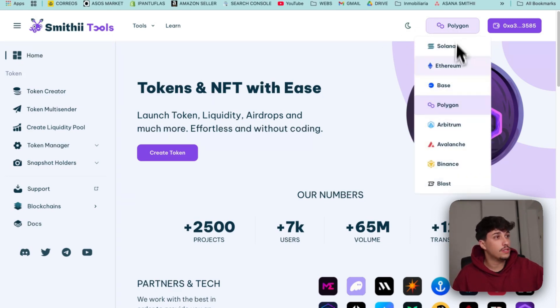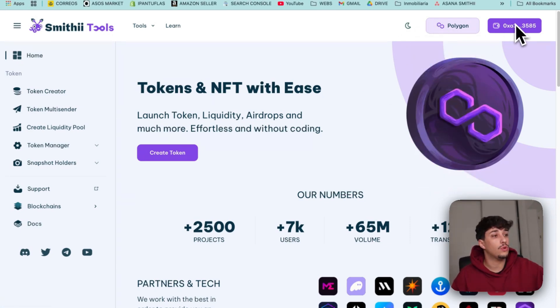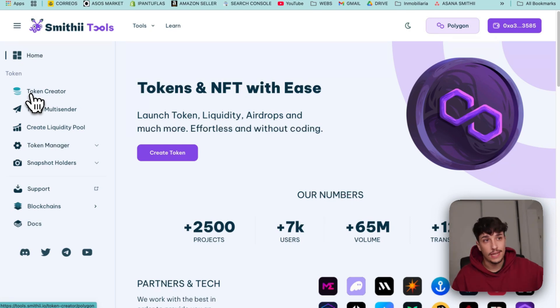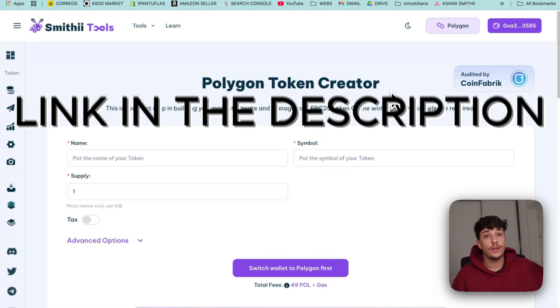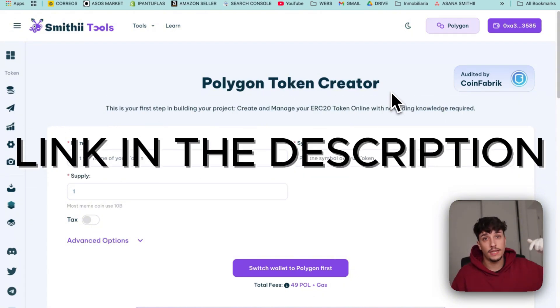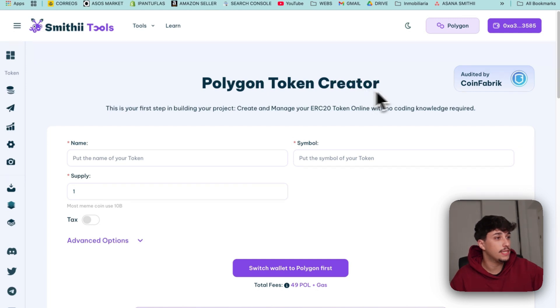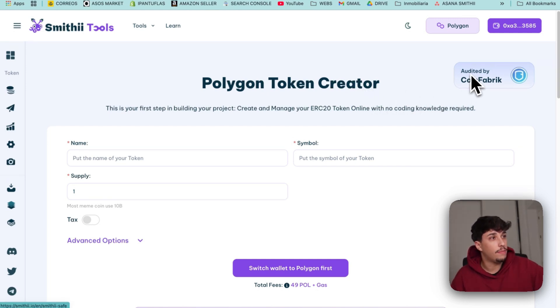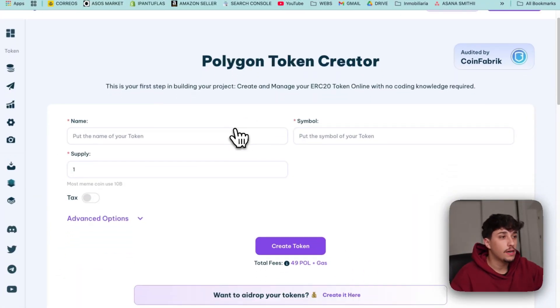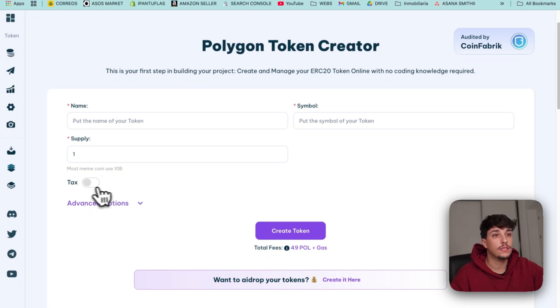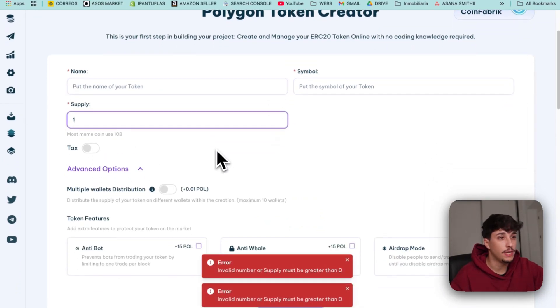Make sure you have Polygon selected here and connect your wallet to start interacting with the tools. First we're going to use Polygon Token Creator. You'll have the link in the description. Take into account that all smart contracts you'll be seeing here are audited by CoinFabric. You can check the audits here but it's safe.